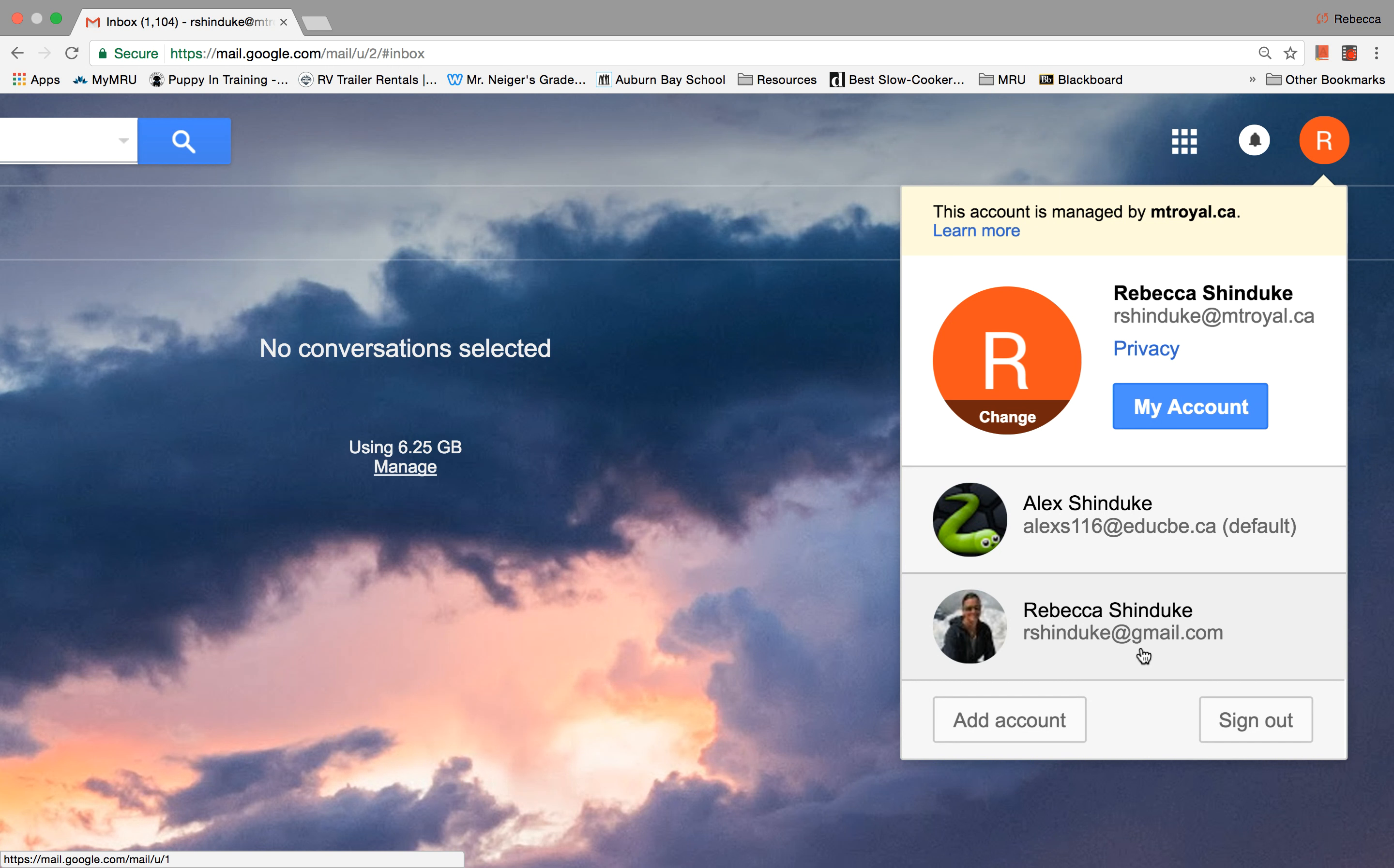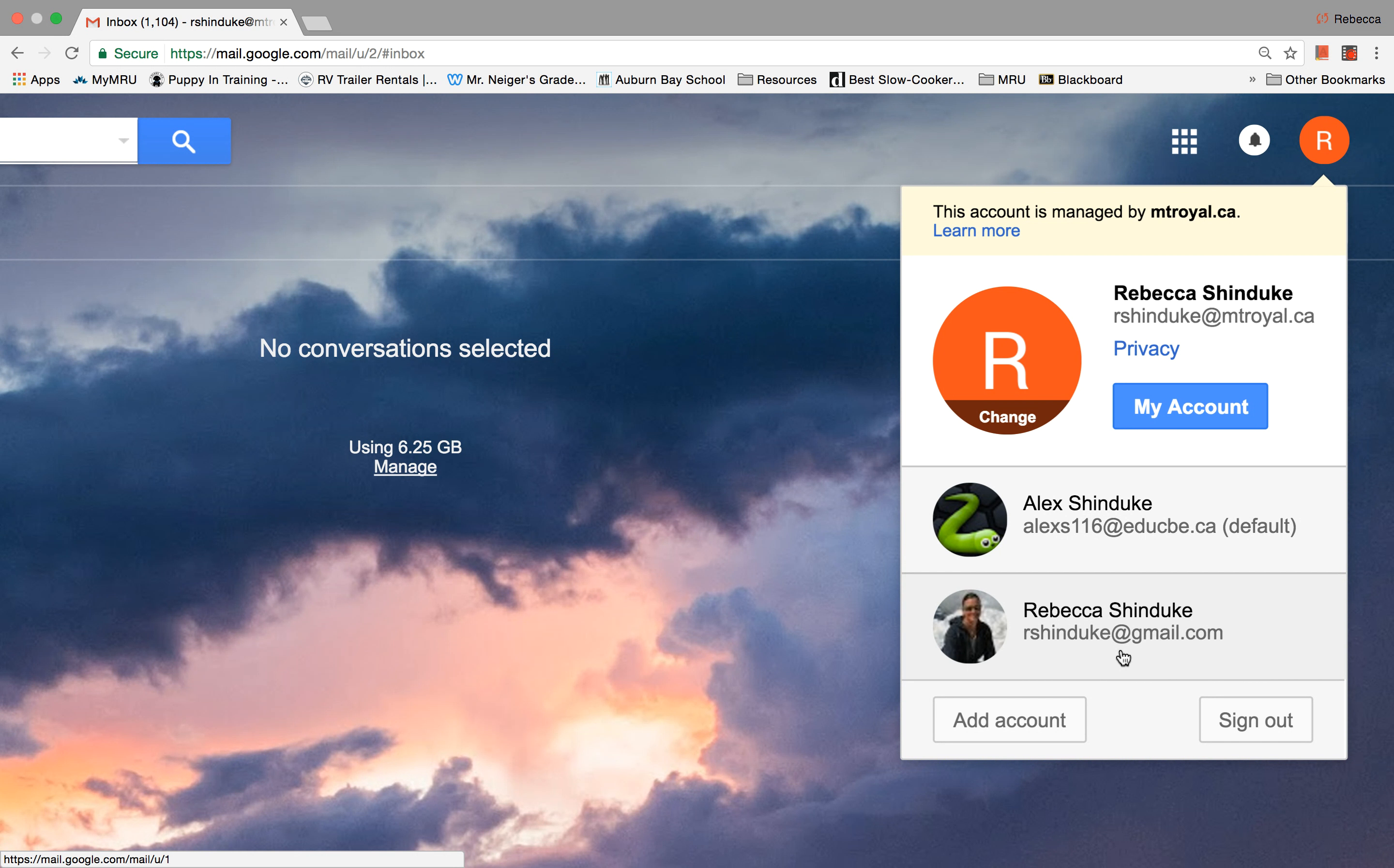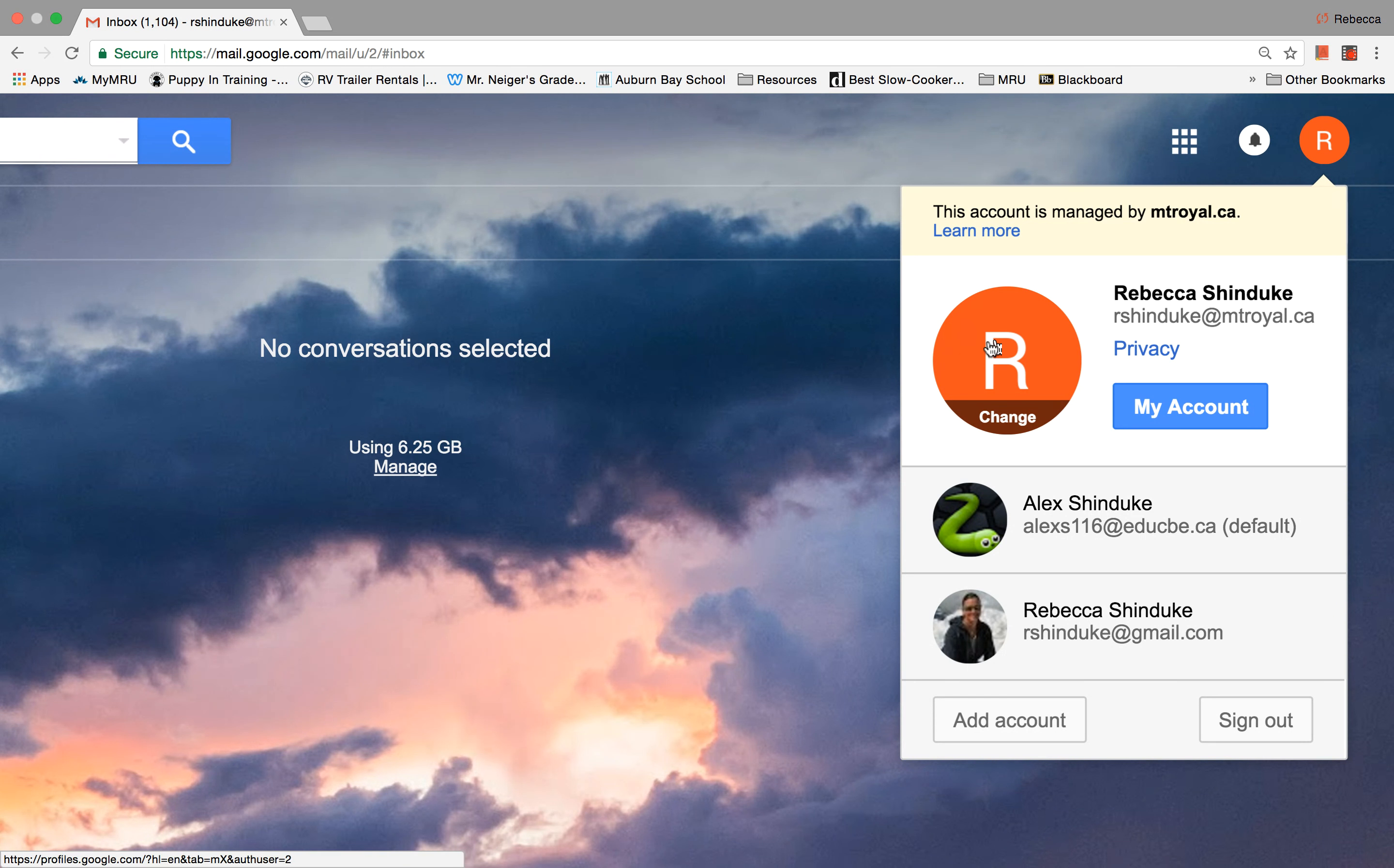What you want to make sure of is that when you are sending emails to your teacher, that you're not sending them from your personal account, but that you are sending them from your Mount Royal account.